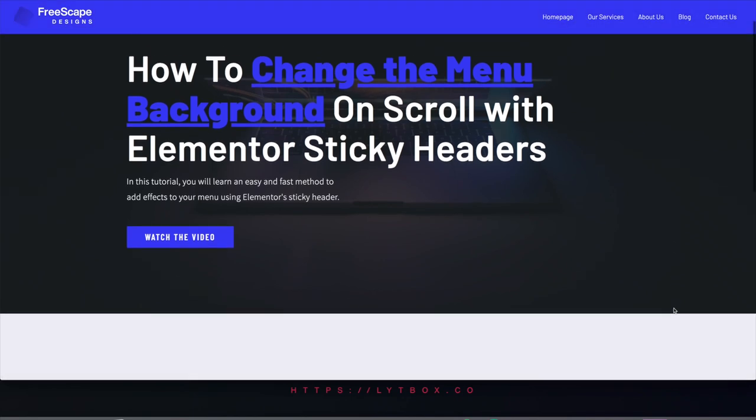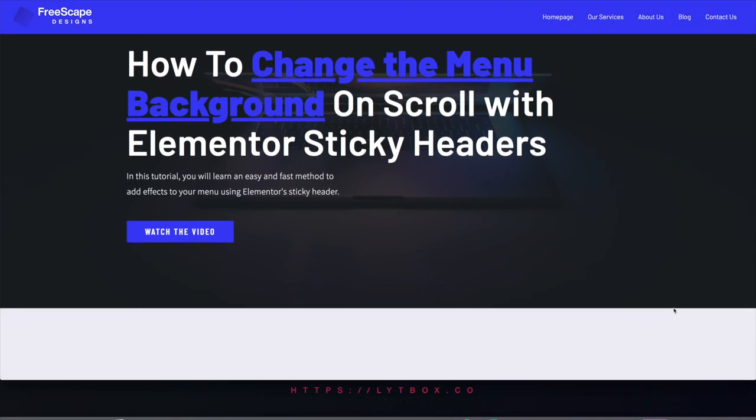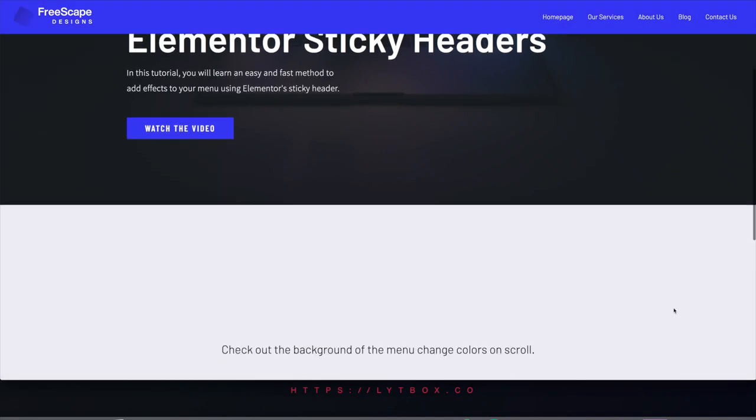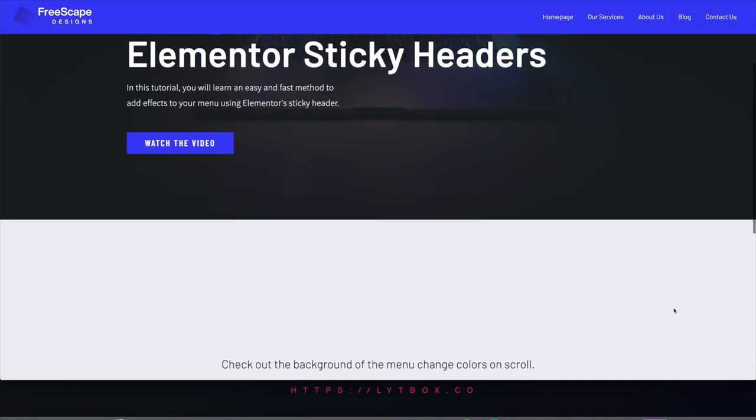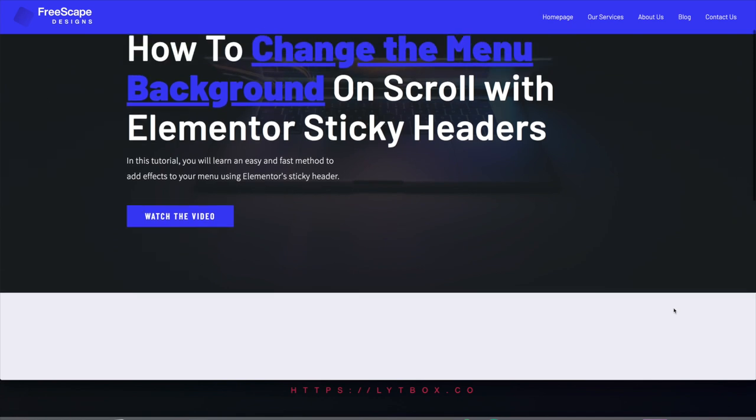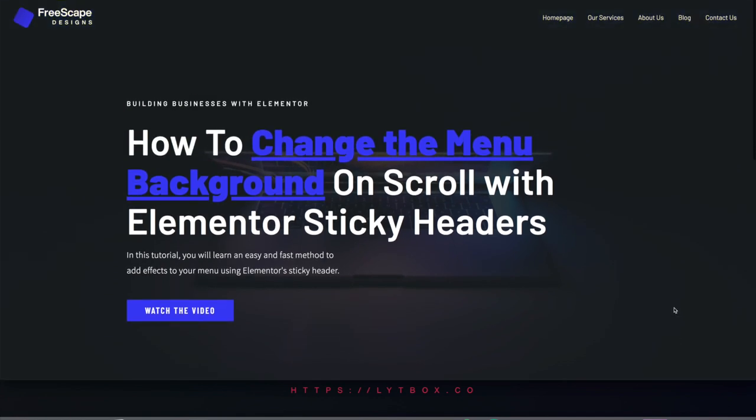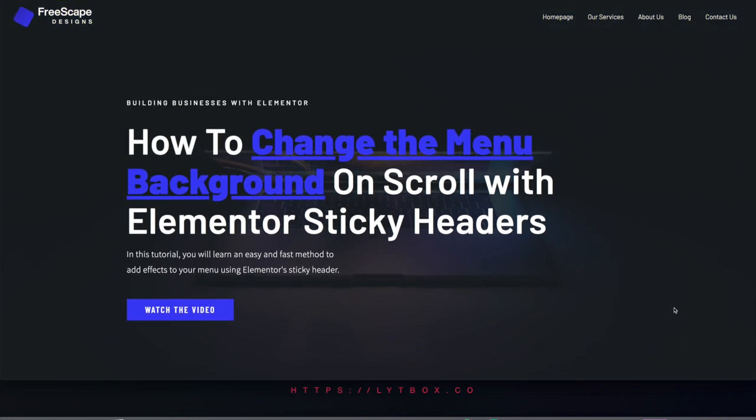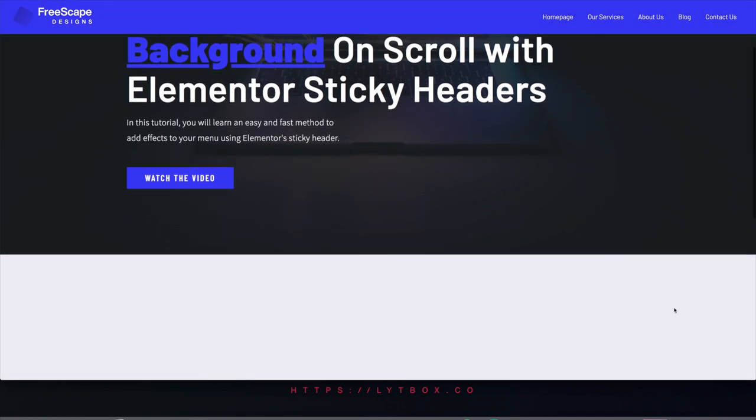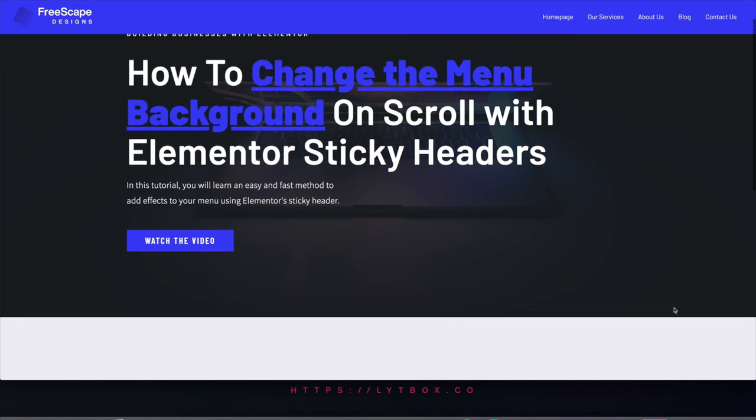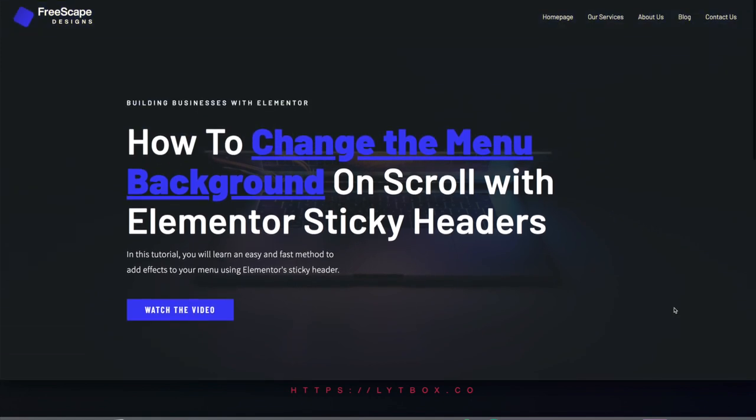In this video, I'll show you how to change the background of your menu when scrolling with Elementor's sticky scroll effect. Here, we can make a menu have a transparent background and change to a solid background color when scrolling.